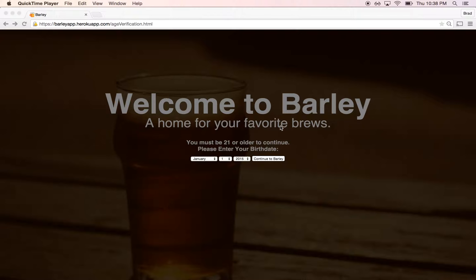Barley is just a place to kind of keep track of beers that you like. Given that there are so many craft beers out there with really obscure names, they can be hard to remember, so I thought it would be a good idea to have a place to keep track of beers that I've tried but are so obscure that they might be hard to remember.